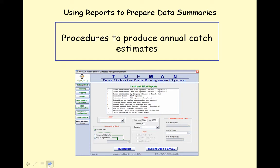This lesson will briefly describe the procedures to produce annual catch estimates using Toughman reports. The information in this lesson is far from complete. For more in-depth information on the procedures, refer to Working Paper 1 from TUNA Data Workshop 2, which can be accessed via the SPC website.